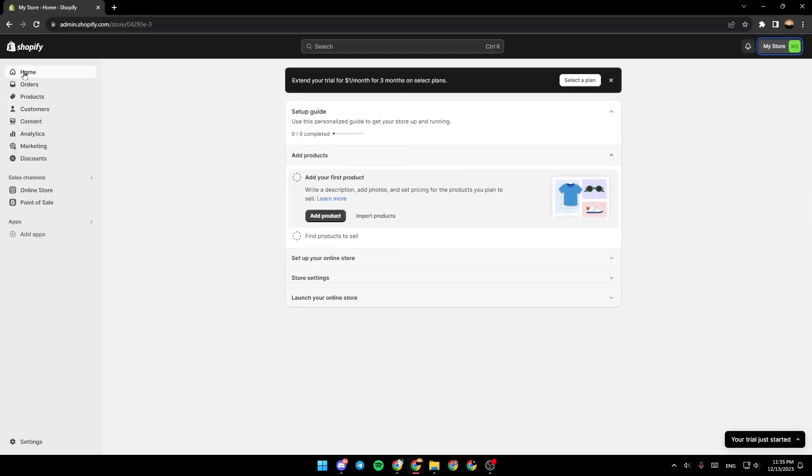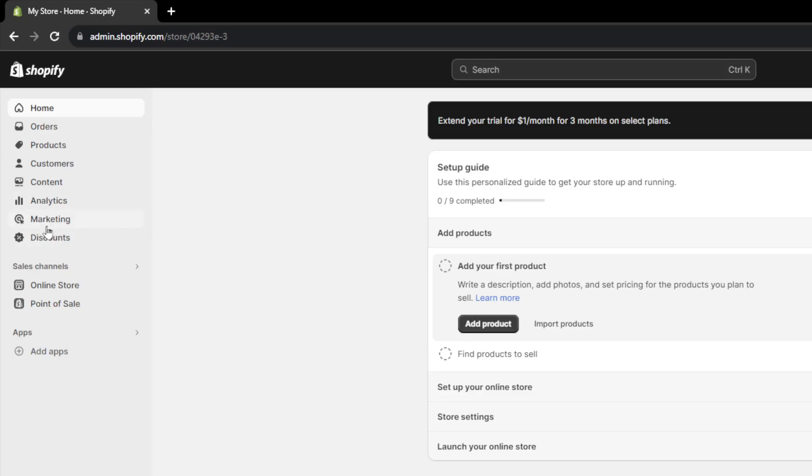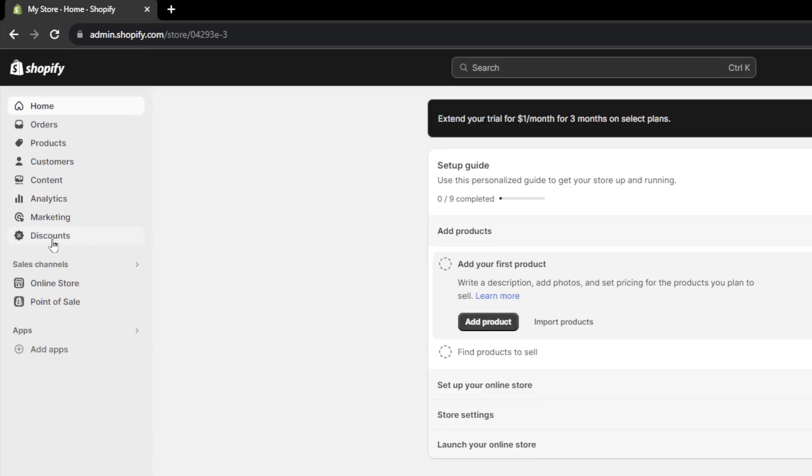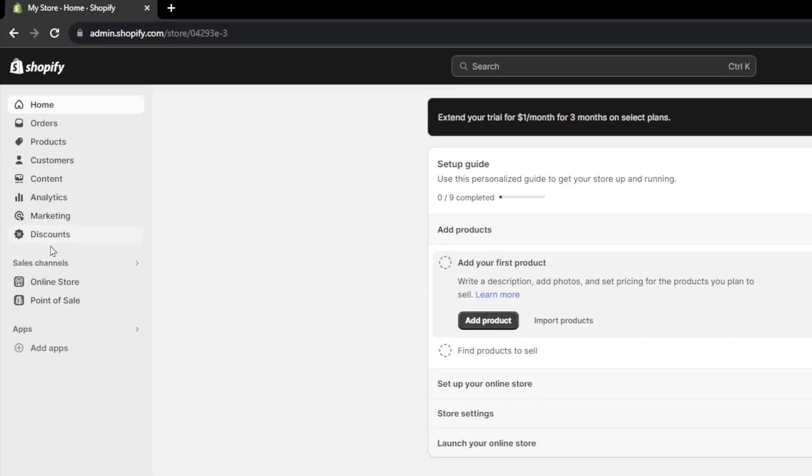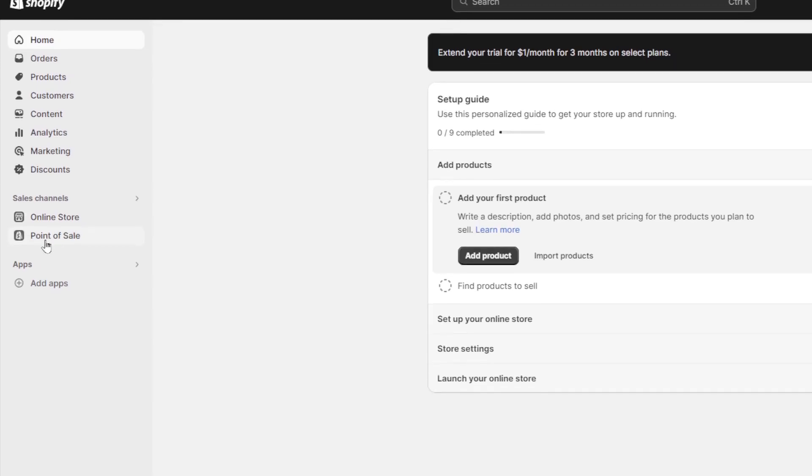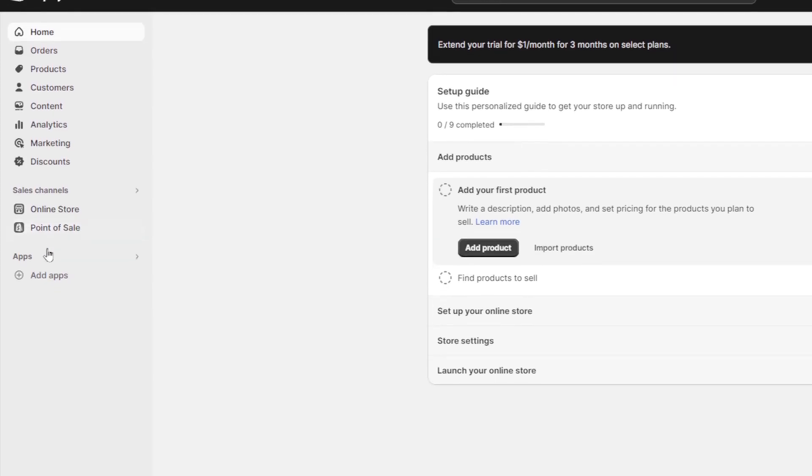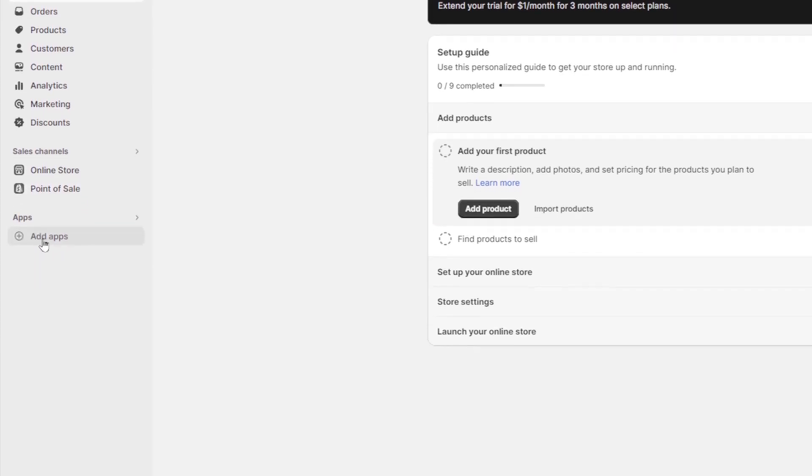If you go right here to the left side of your screen, you're going to find home, orders, products, customers. You're going to find contents. You can also see the analytics. Here you're going to find the marketing section, and also the discount section. From here, you can go to the online store. Here you're going to find point of sale. And lastly, right here, you're going to find apps.